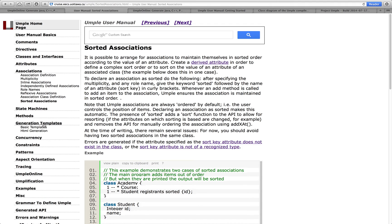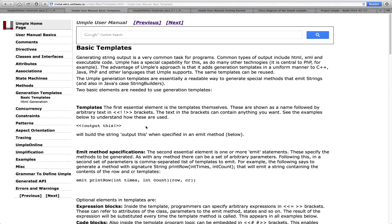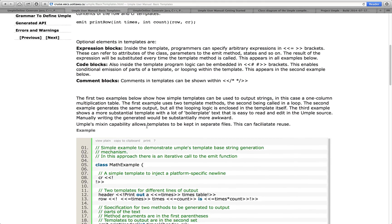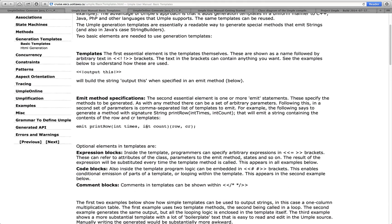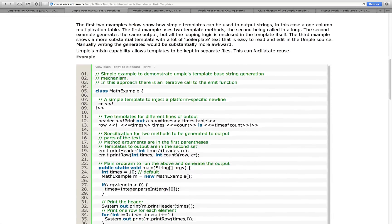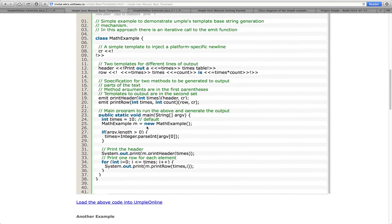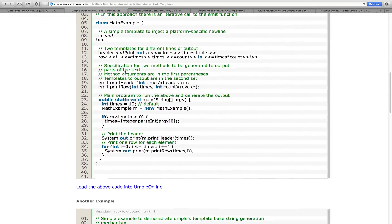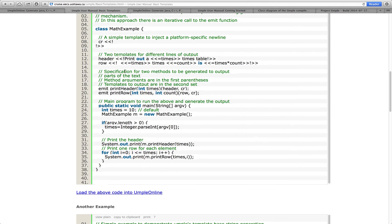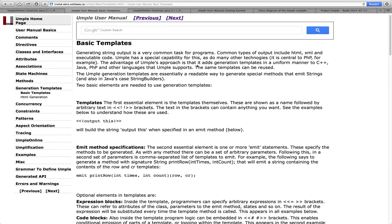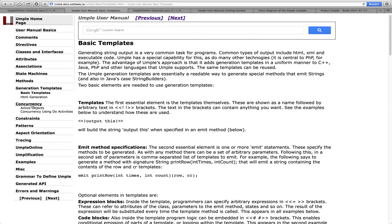We have a capability for generation templates, a bit like PHP in UMPL. You can see how that might work there. There is a generation template using that notation. We have several capabilities for concurrency, including concurrency in state machines and active objects.